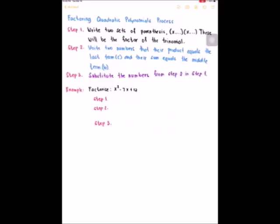Factoring Quadratic Polynomials Process. In factoring quadratic polynomials, there are three steps. The first step, we are going to write two sets of parentheses. This will be the factor of the trinomials.